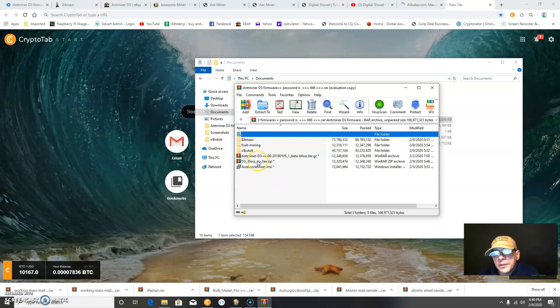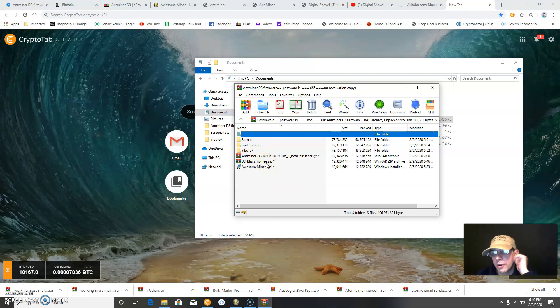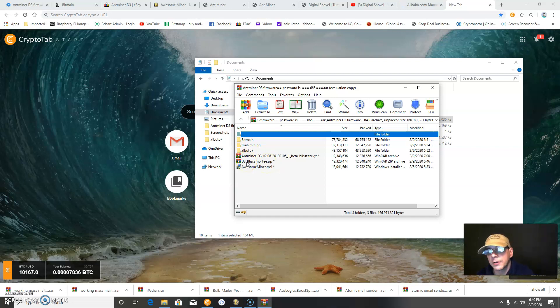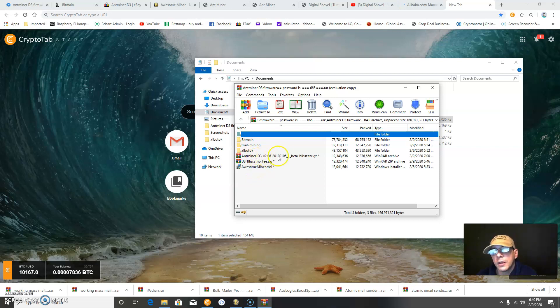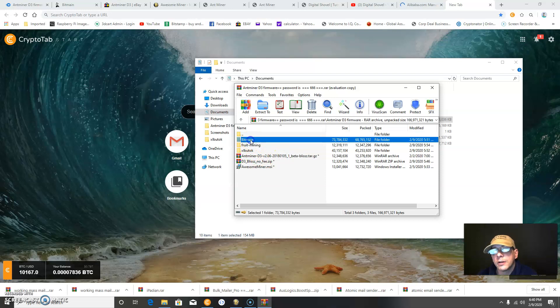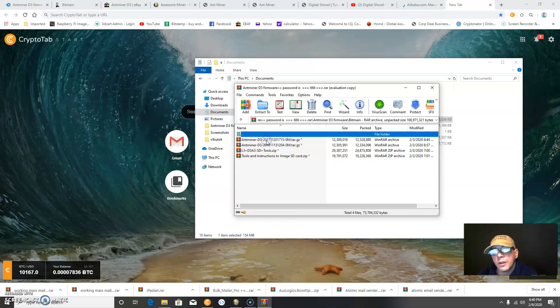This is D3 Bliss, one of the original aftermarket Antminer firmware for the miner. This is Awesome Miner, which I'll show in a few minutes. This is another beta Bliss. Here is Bitmain's software, downloaded from their website.